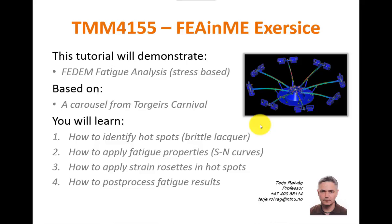Good morning everyone, I'm TJ and today I want to show you how to do stress-based fatigue analysis in FEDEM. As an example, I will use a carousel from Torgers Carnival.